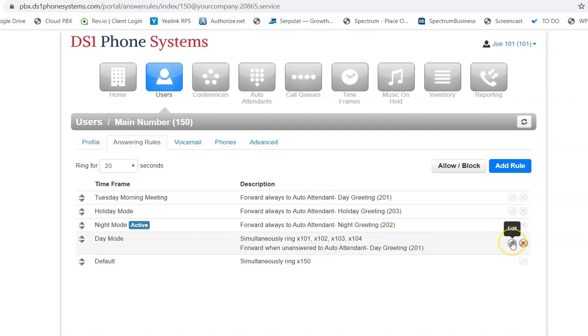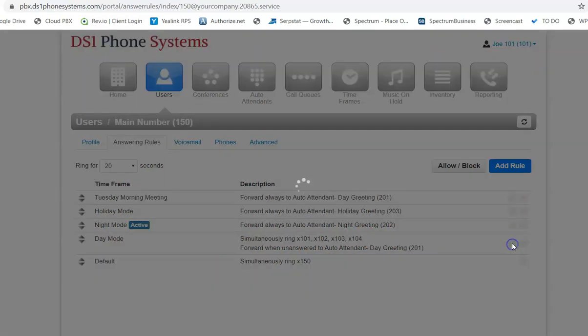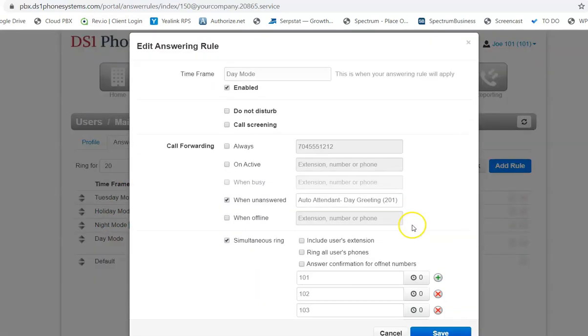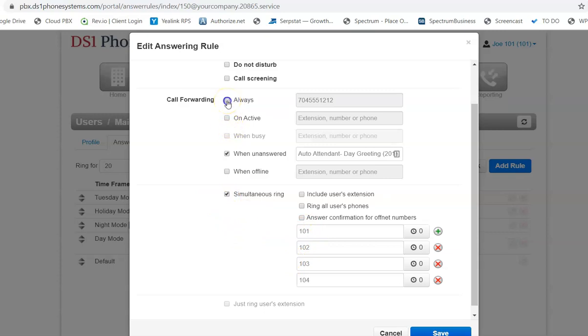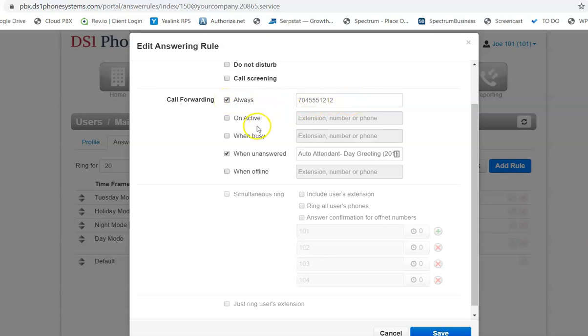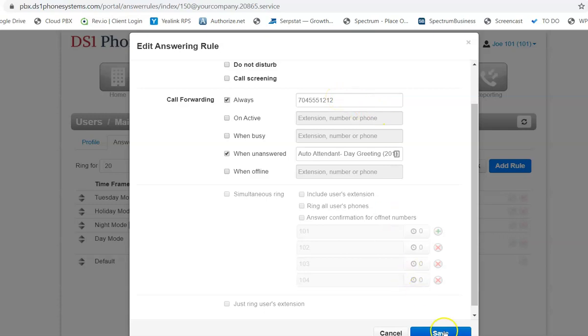So we simply click on the pencil over here, and the edit button pops up, and you'll see that it's simultaneously ringing those extensions. So for this example, we're going to call forward always. This will supersede any other programming of the main phone number, and we just put in a fictitious number, 704-555-1212. We're going to click save.